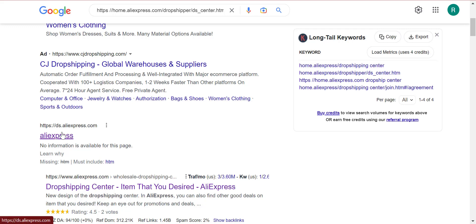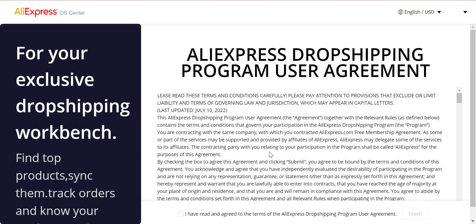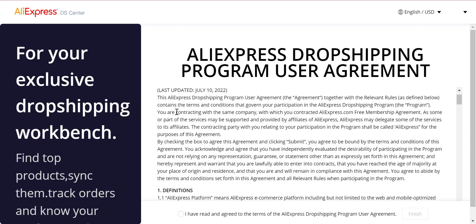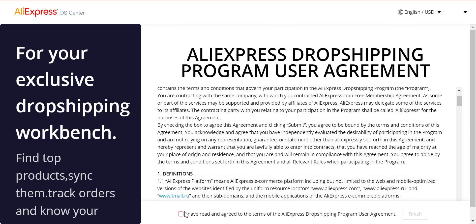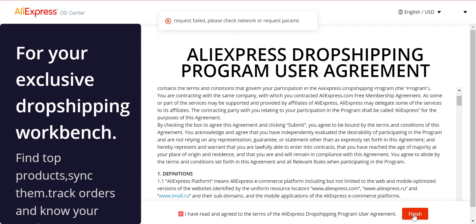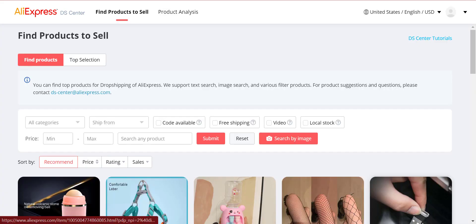The first link is ds.aliexpress.com — click on that link and wait for a second. Normally, this is what you should be able to see. If you cannot see this, just refresh the page. Click 'I have read and finish' and there you go — you can see that we have accessed the AliExpress Dropshipper Center.